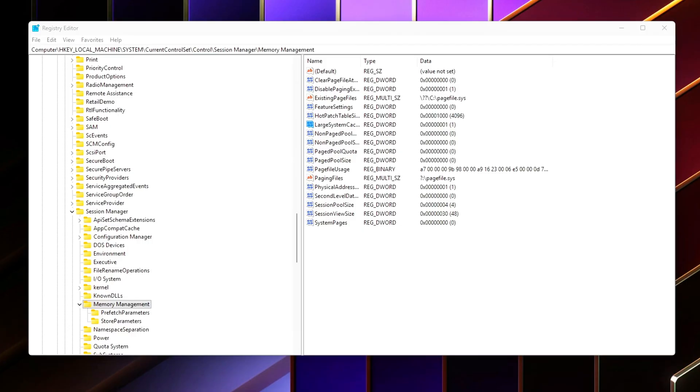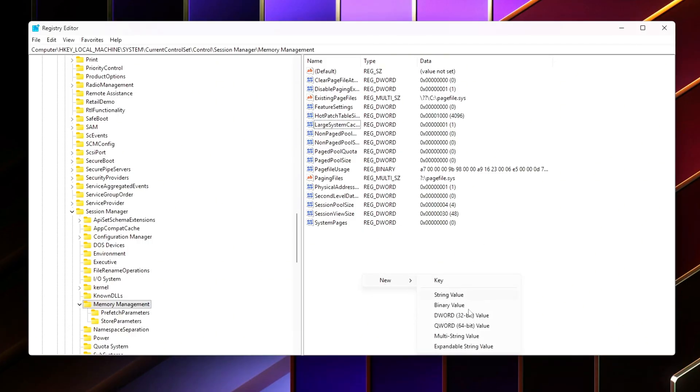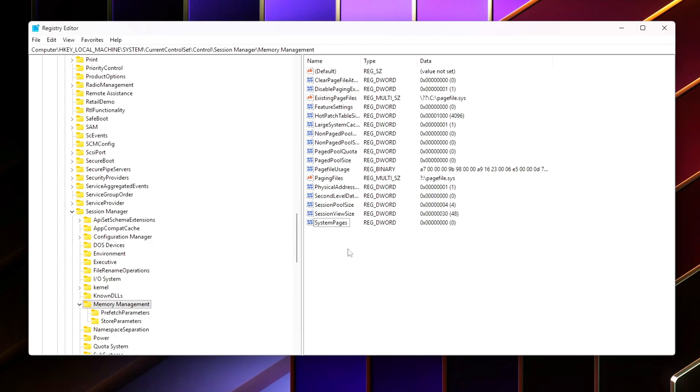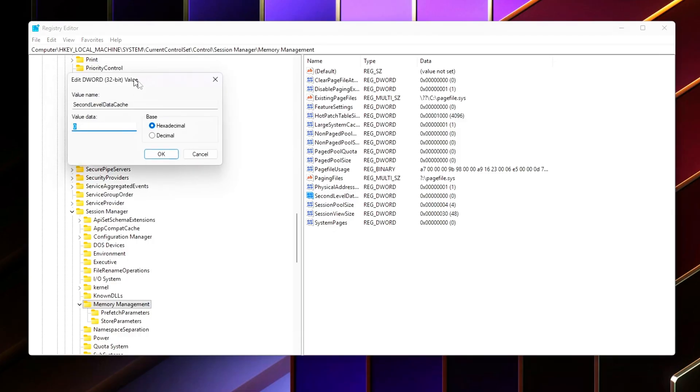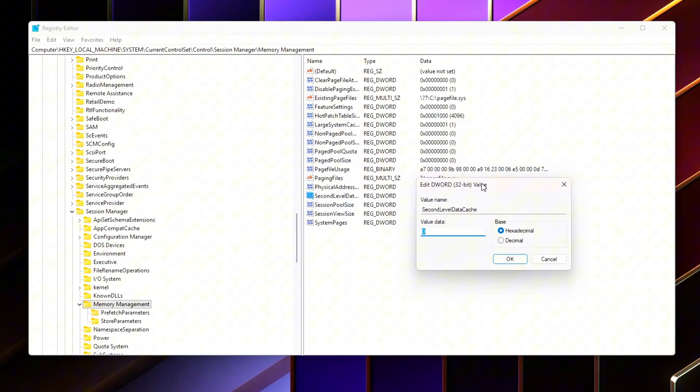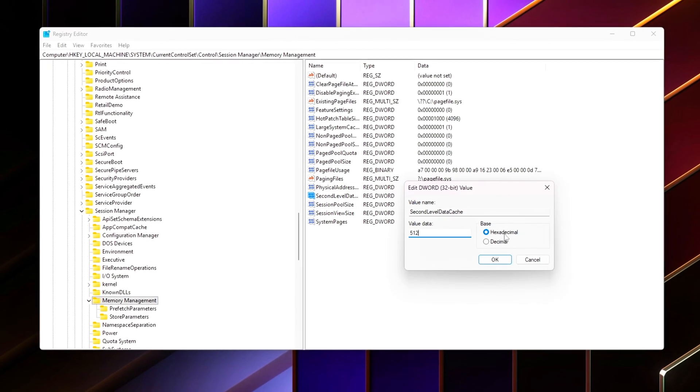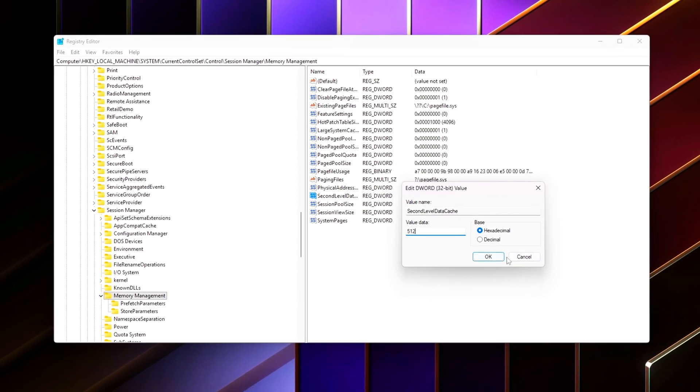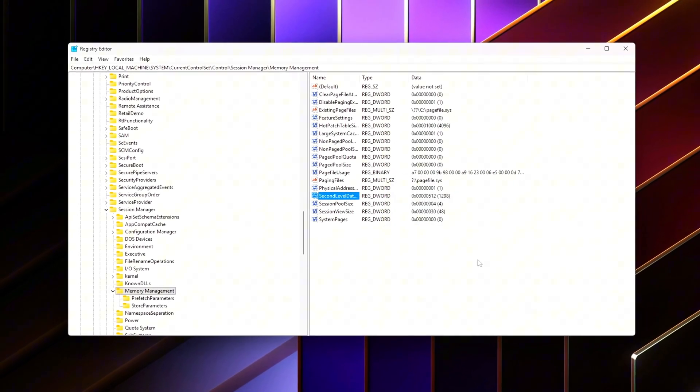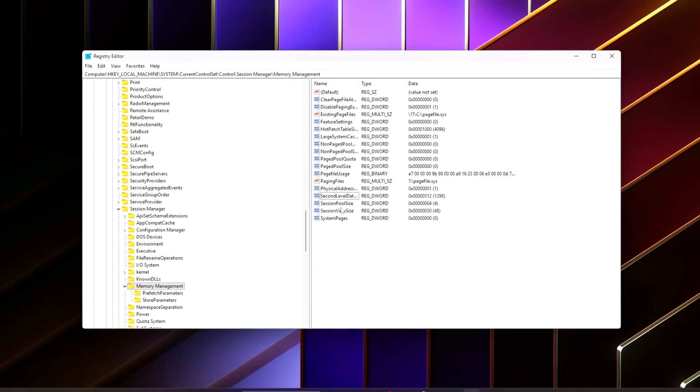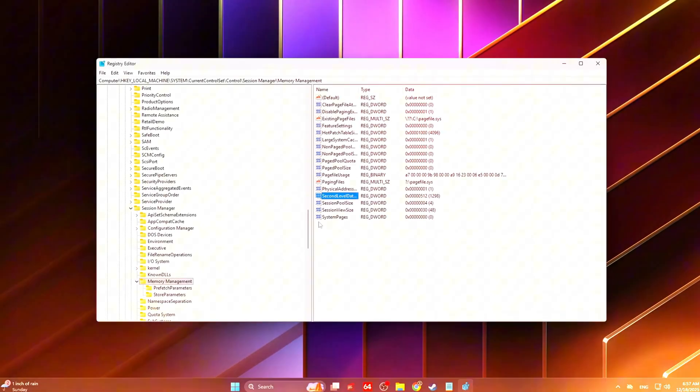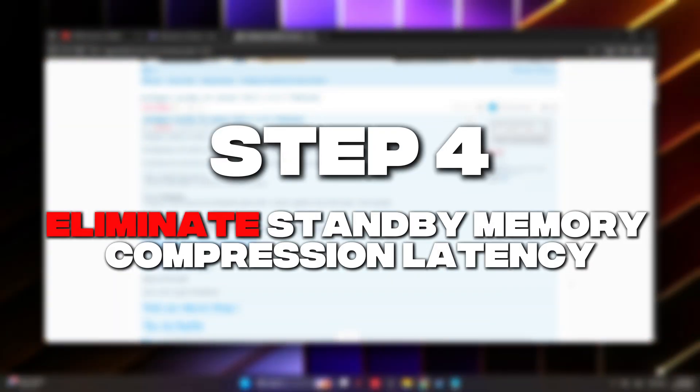Optimize second-level cache awareness: Create or modify SecondLevelDataCache equals your CPU's L2 cache size in kilobytes. This value helps Windows make smarter scheduling and memory placement decisions based on your CPU's cache hierarchy. When set correctly, it improves how efficiently data is fed to the CPU cores.